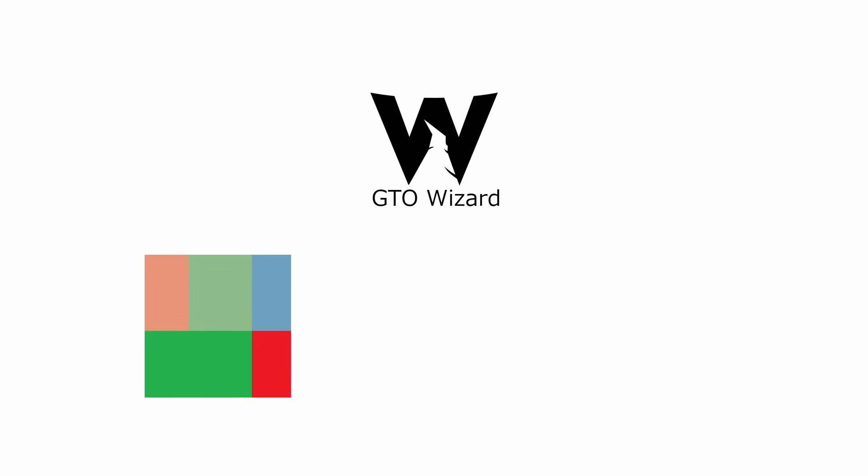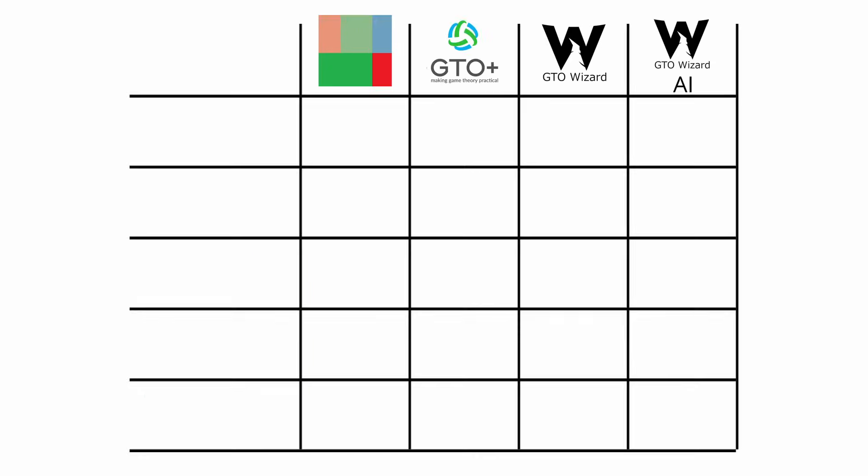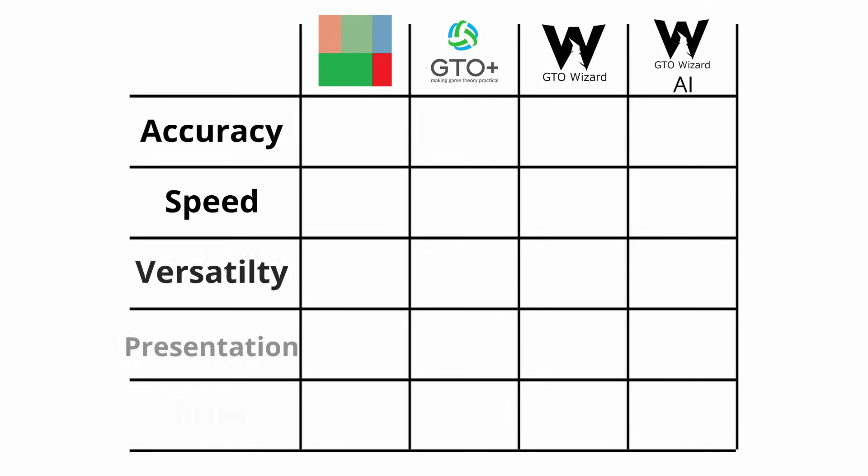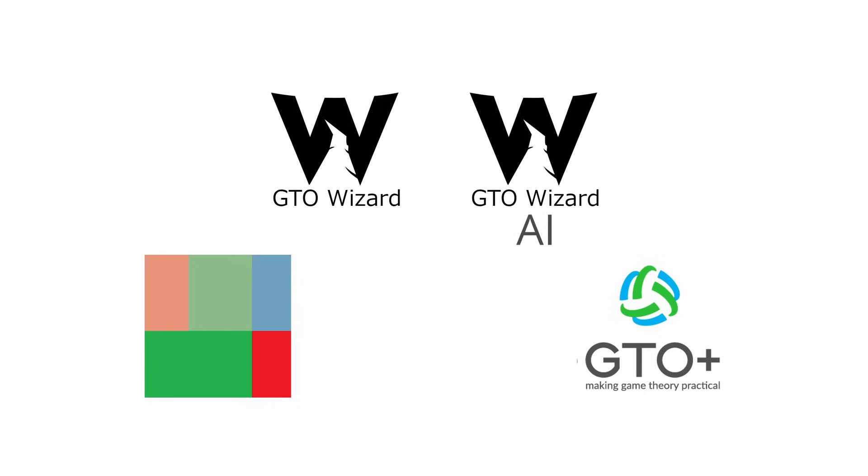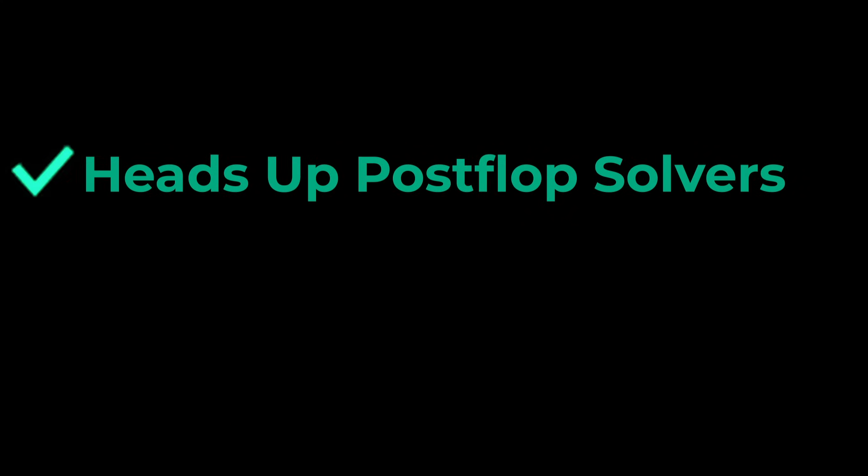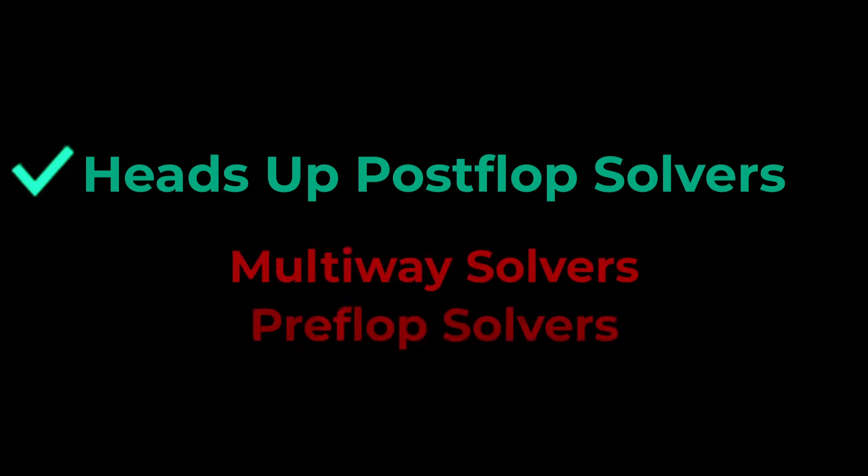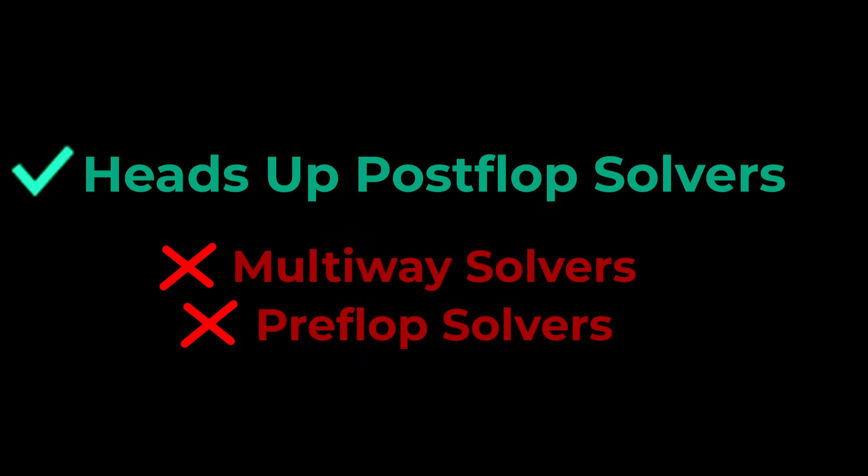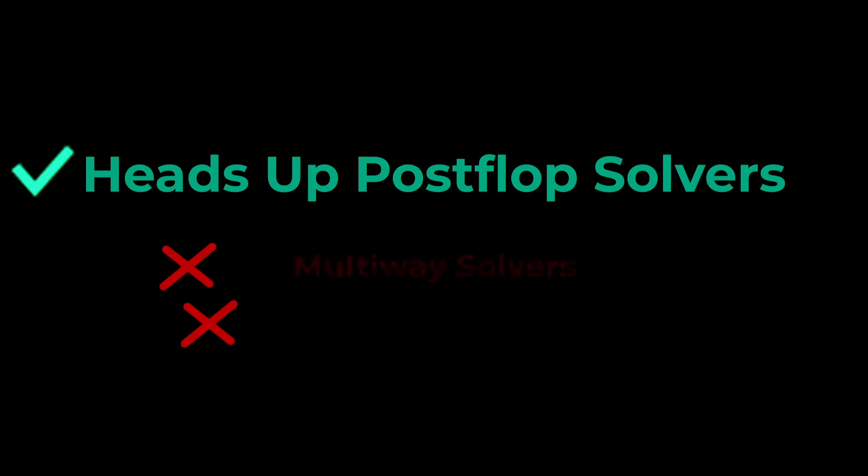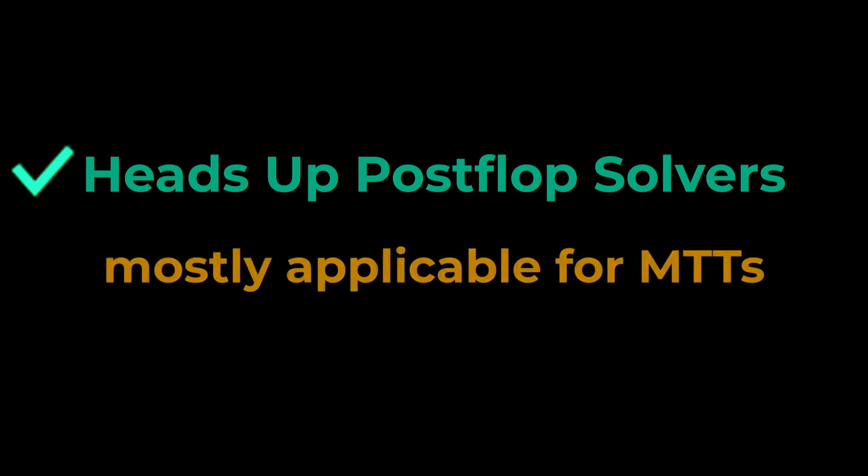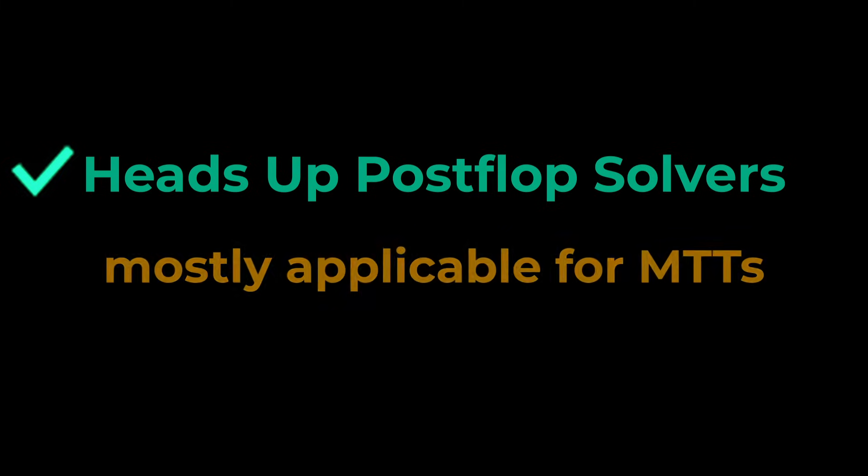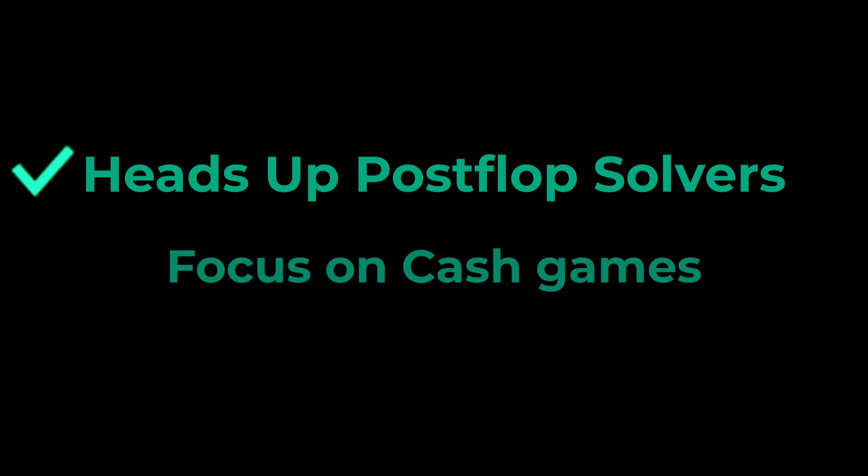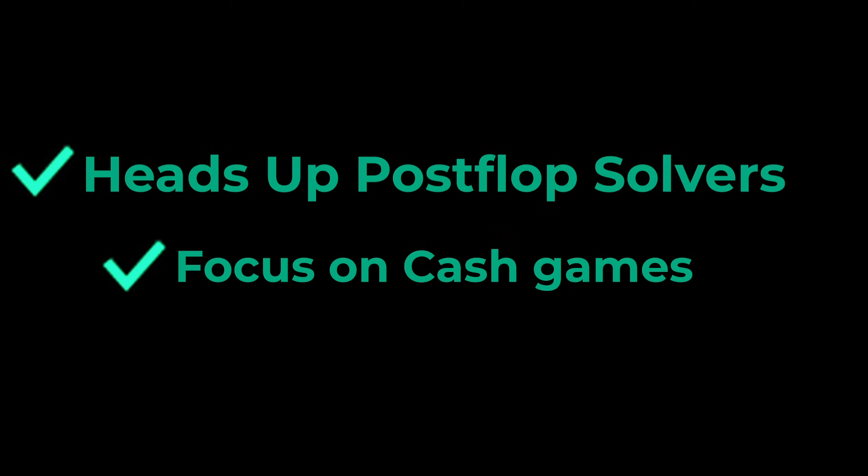For this video, we'll compare the three most popular solvers which are also the ones I have used the most: PioSolver, GTO Plus, and GTO Wizard, with the latter being split into the regular GTO Wizard and the new GTO Wizard AI. We're only looking at heads-up post-flop solvers, and while most concepts can be applied to tournaments, this video will focus on using them for cash games.